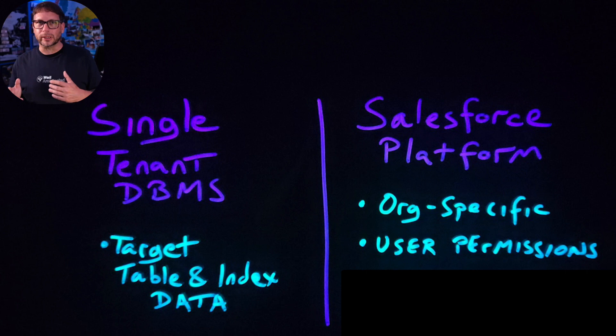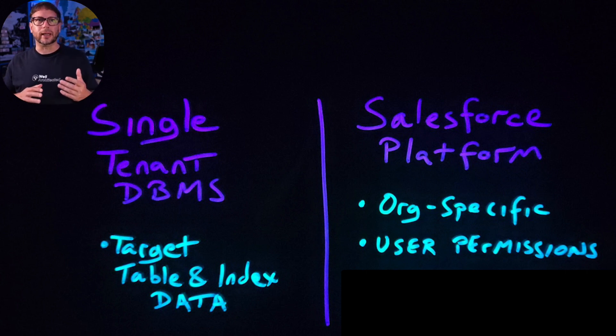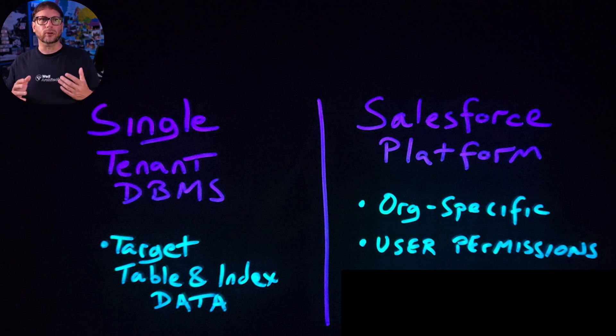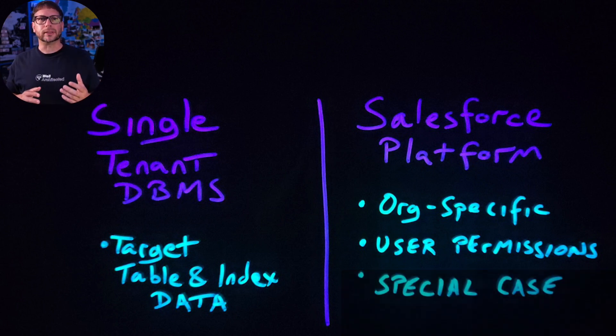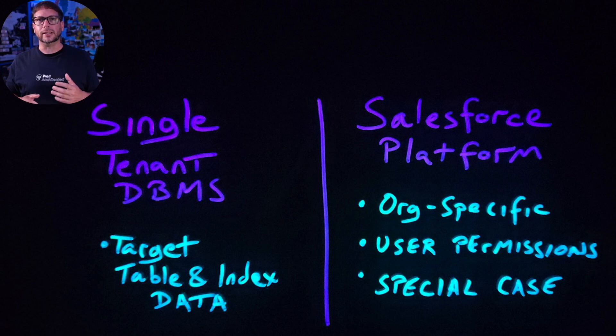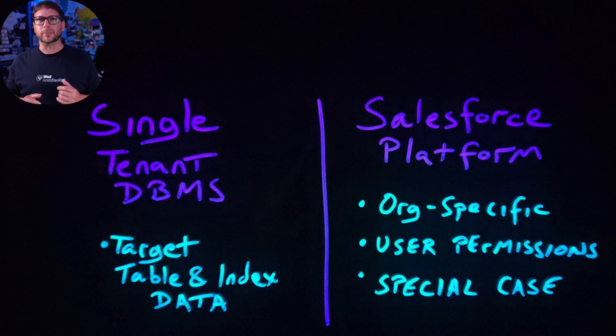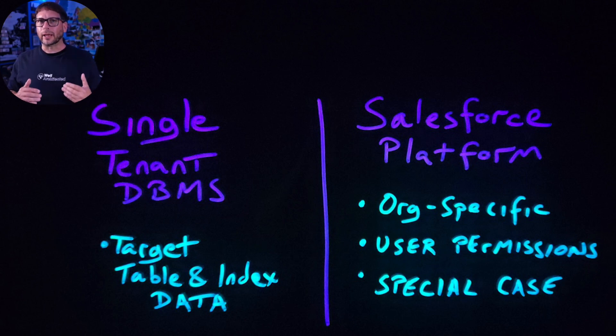The query optimizer uses internal security-related tables to determine a user's access rights for objects and rows. The platform also maintains other types of statistics for certain queries, such as the cardinality of values in a pick list or the number of unique values in a field.